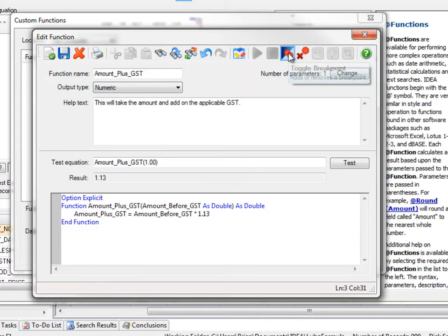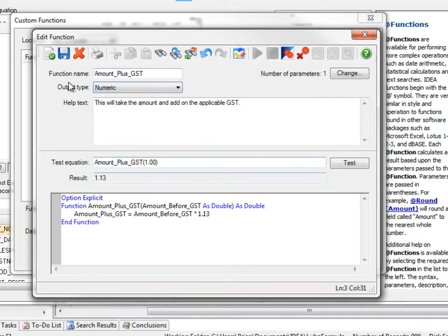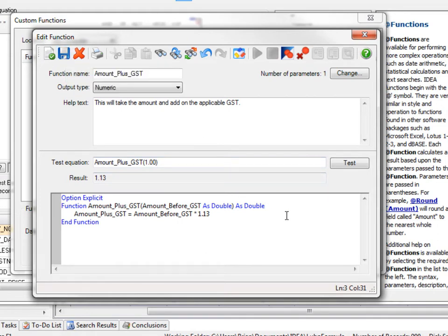You can do some debugging. You can toggle breaks and so on. But we click on this button for edit function, like the equation editor.